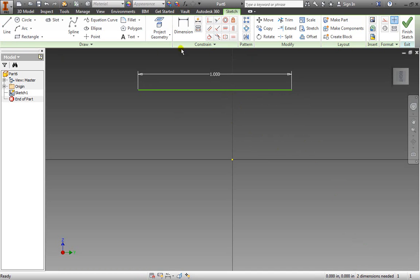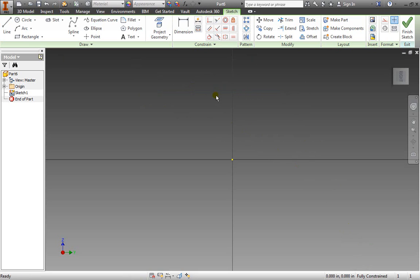So one dimension that we always need is the actual length of the entity that we are placing down. Well where are the other two dimensions coming from? Let's go ahead and delete this line one more time.